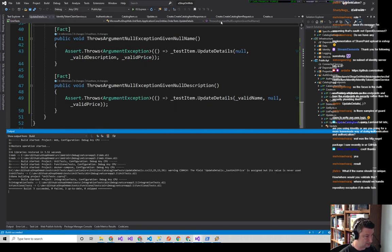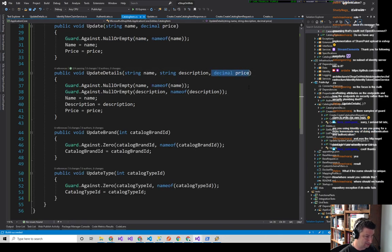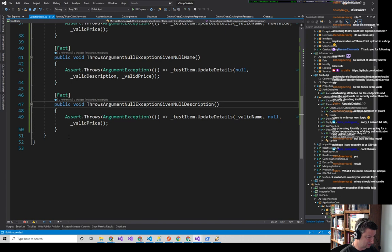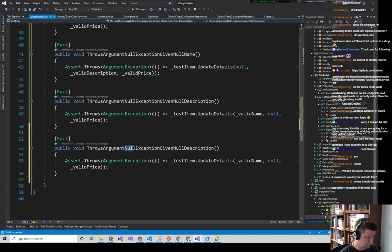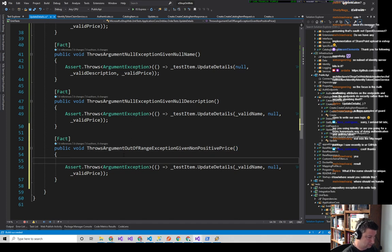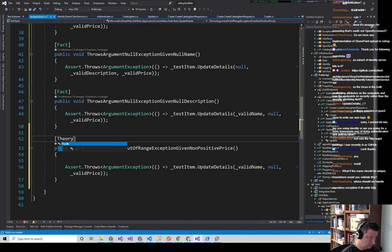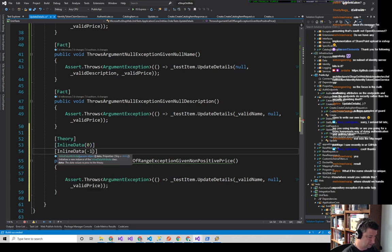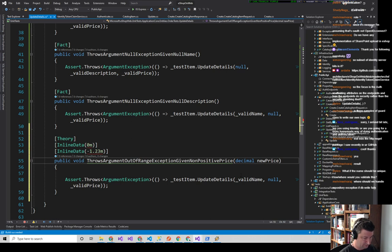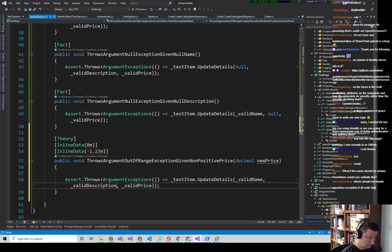We'd do the same for UpdateBrand and UpdateType, but now we have what we need in our entity to support the behavior we want in our API. Back in the endpoint, we replace the old update calls with: existingItem.UpdateDetails(request.Name, request.Description, request.Price), existingItem.UpdateBrand(request.CatalogBrandId), existingItem.UpdateType(request.CatalogTypeId). That covers name, description, price, brand, and type — everything except URI.